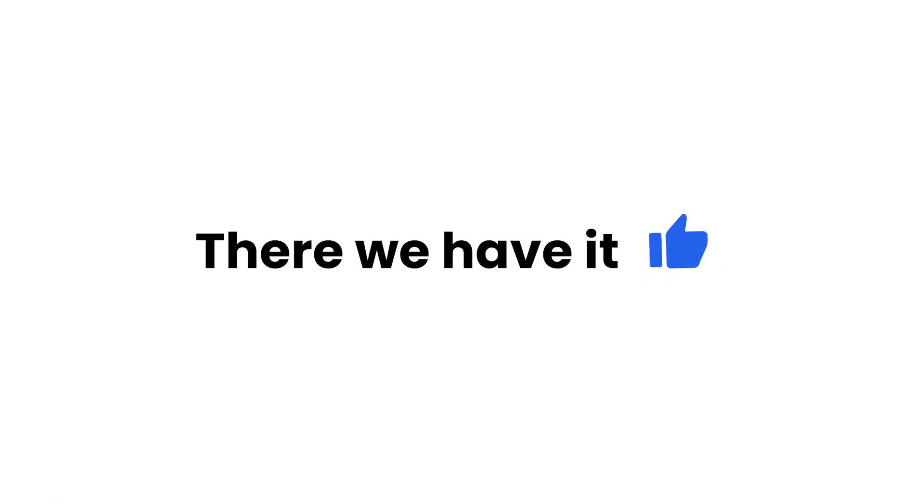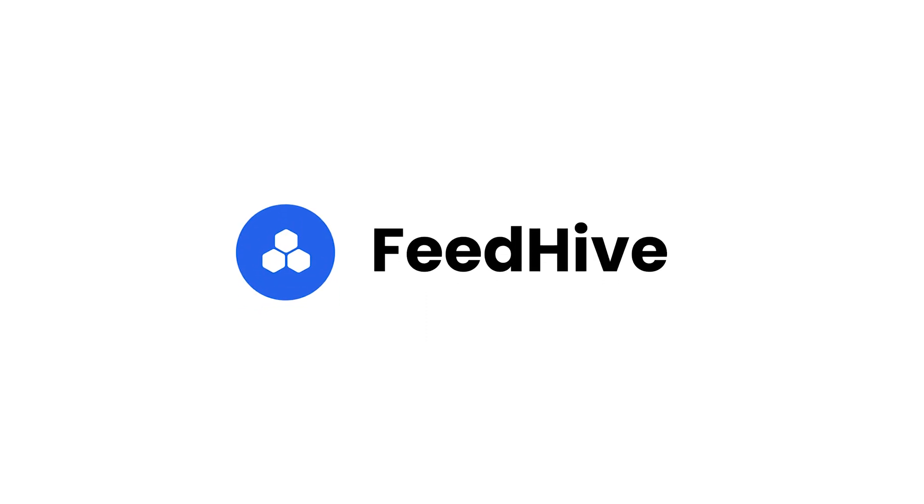So, there we have it! You now know how to use variables to create content in an even smarter and more productive way.